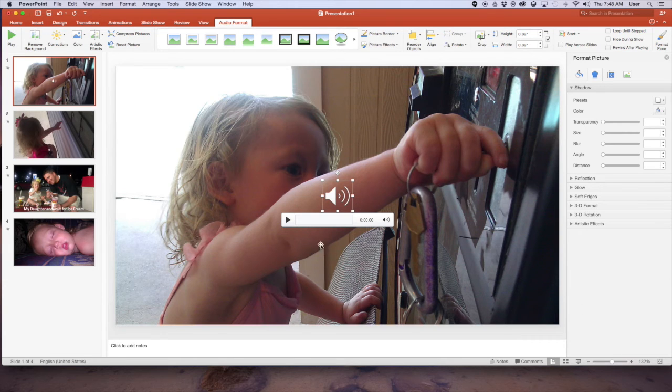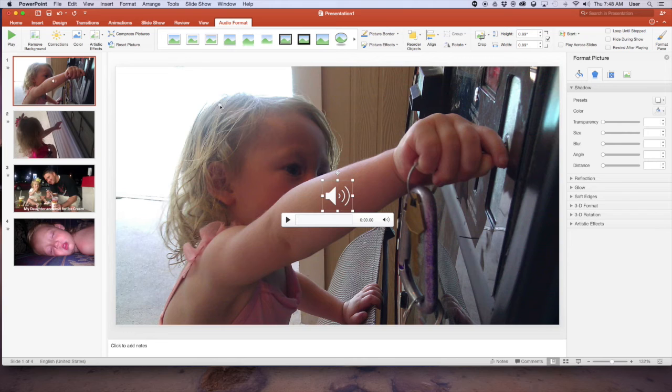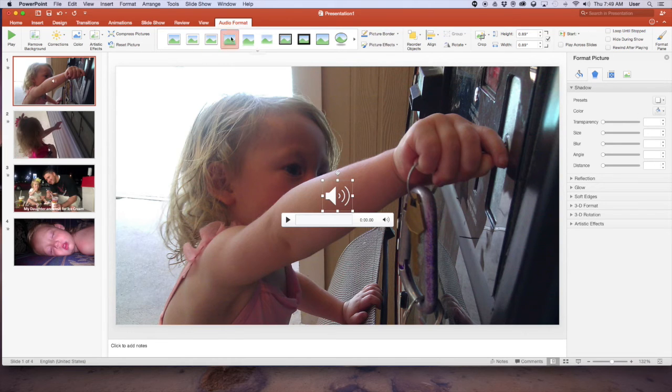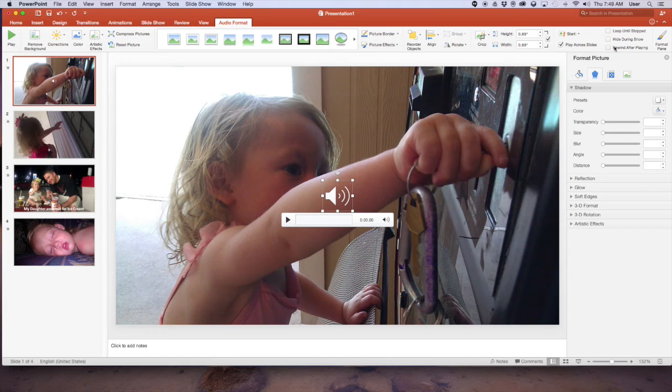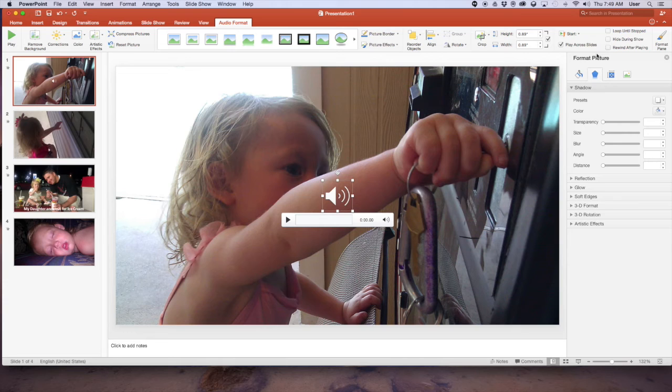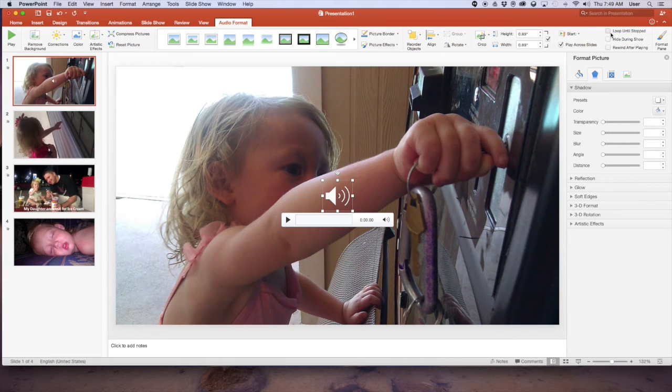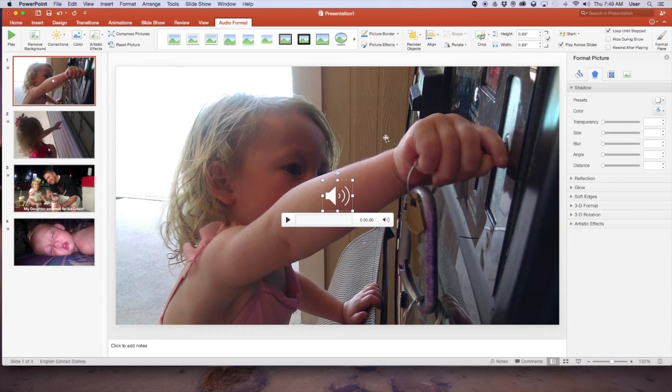Now I don't want this just to play on this slide, I want it to play across the whole video. So up here on the top right, again I'm under the audio format tab, I need to choose play across slide. If it's a shorter song, if the song is shorter than the video you're making, then you may want to choose loop until stop, that will play the song over and over until your slideshow ends. And now we're set.